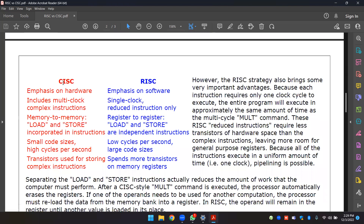However, the RISC strategy also brings some very important advantages. Because each instruction requires only one cycle to execute, the entire program will execute in approximately the same amount of time. RISC instructions require fewer transistors of hardware space than complex instructions, leaving more room for general-purpose registers.